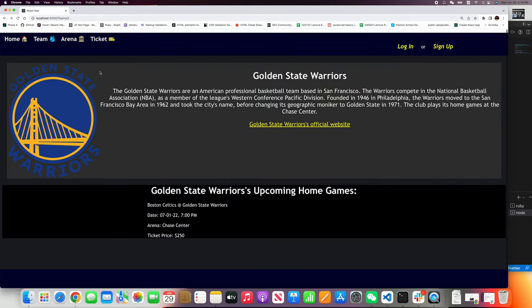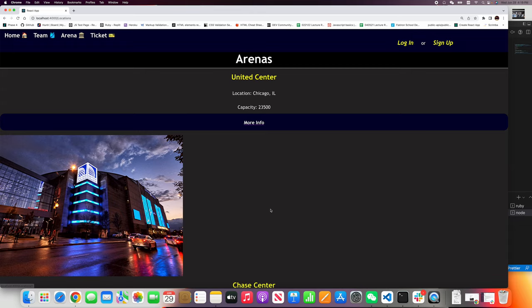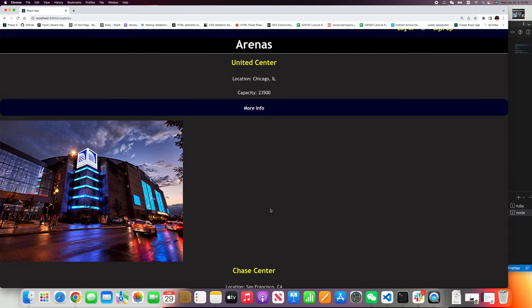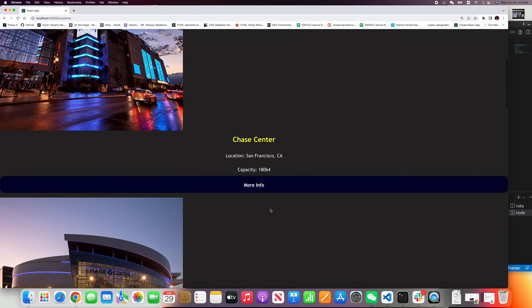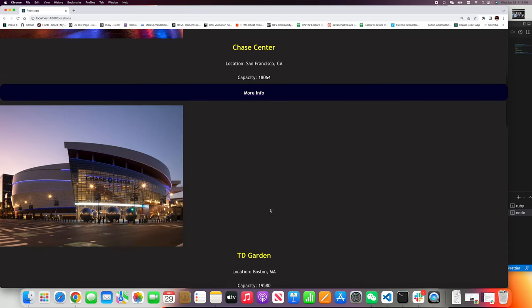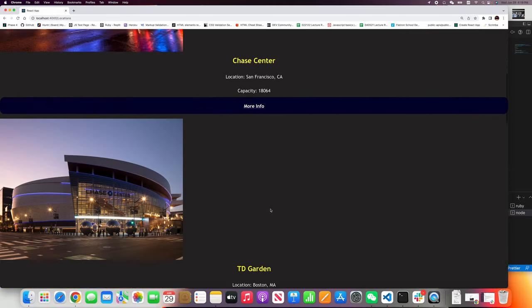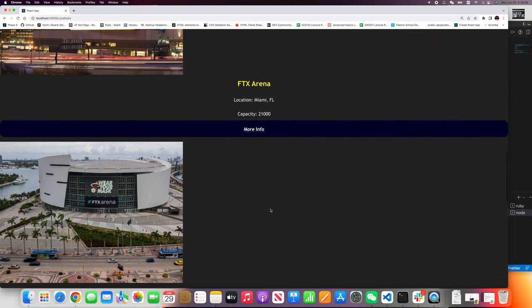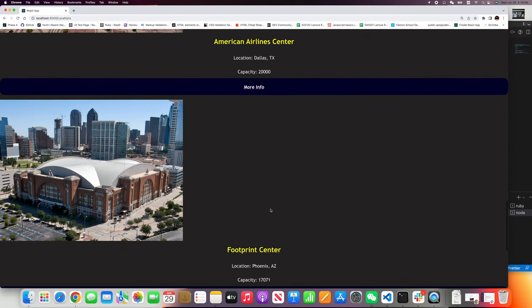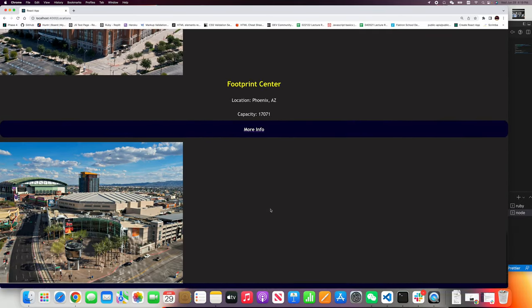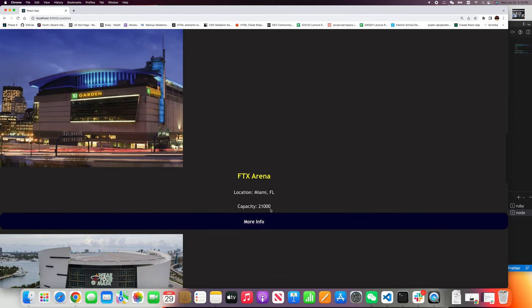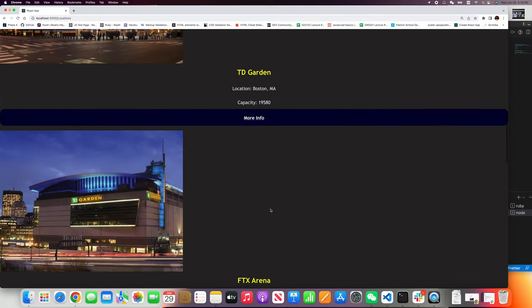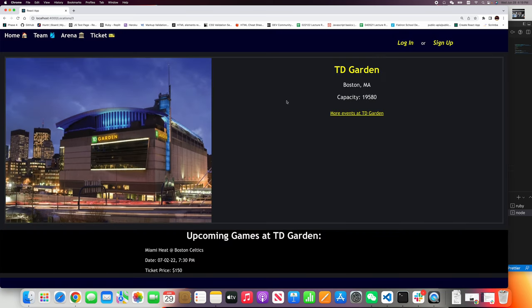Let's go back and click the arena. The same, you will see eight arenas. So since we just clicked the Golden State Warriors, now let me click, how about the TD Garden in Boston. TD Garden, Boston.